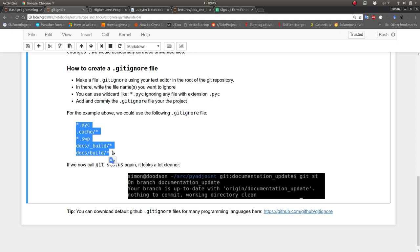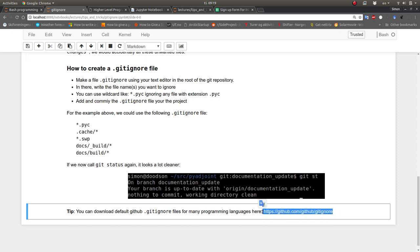One tip: for many common programming languages, you can actually download default .gitignore files that already have the most common temporary files listed. So if you know your project is a Python program, you just go to that repository, download the relevant .gitignore file, add it to your repository, and you're good to go.